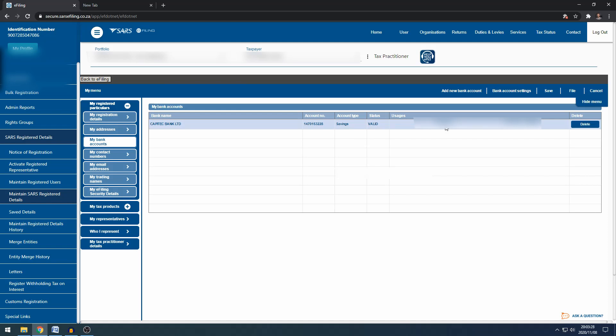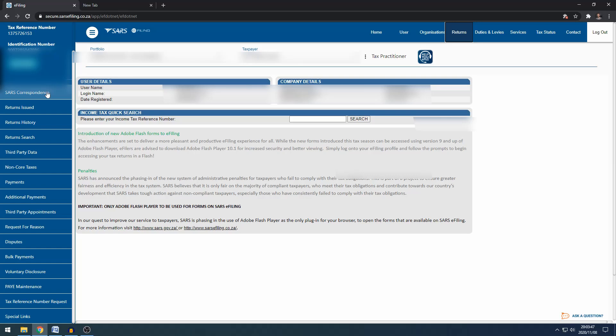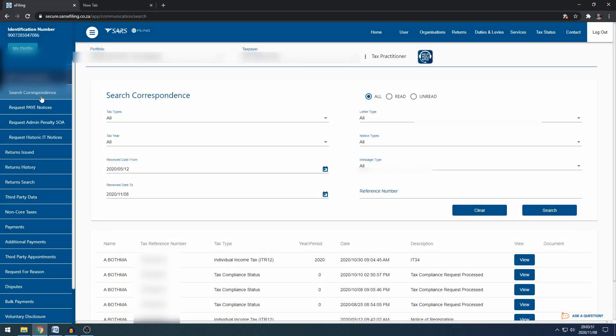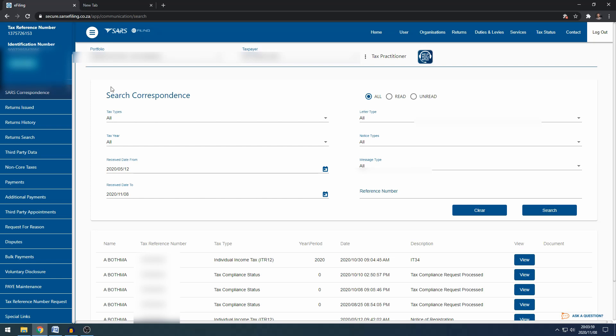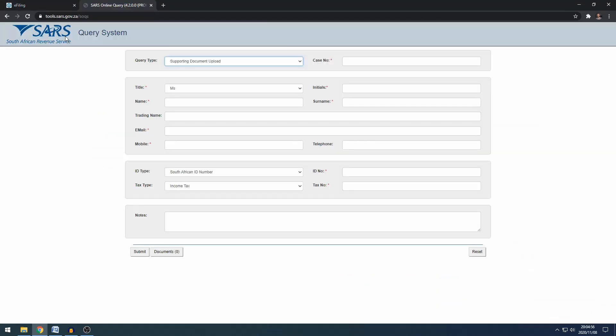In your case if it doesn't show valid and it shows processing you may have to submit support documents. When you've changed your banking details SARS will send you a letter which you can find under, if you go to returns you can go to SARS correspondence then you go search correspondence and the letter should show here that SARS is looking for banking detail support and documents.